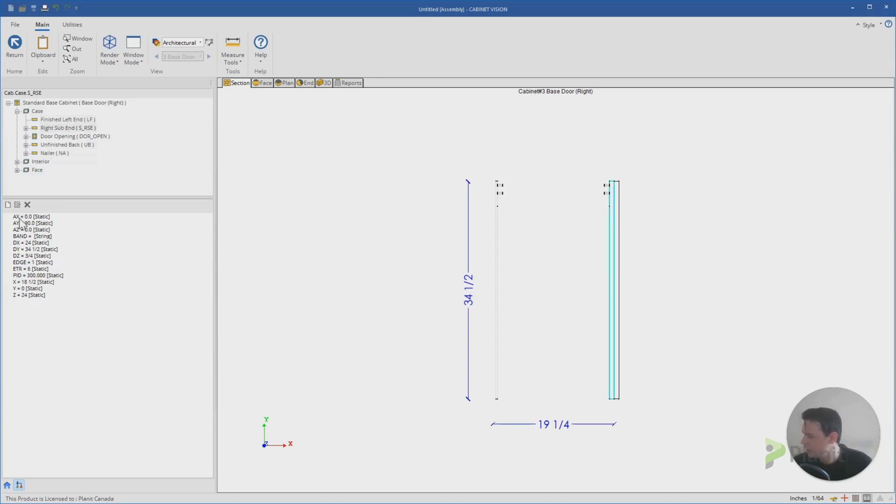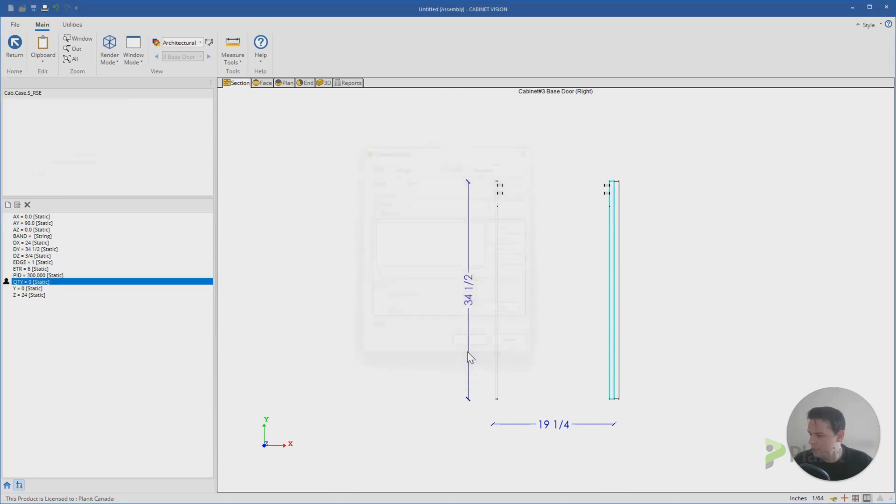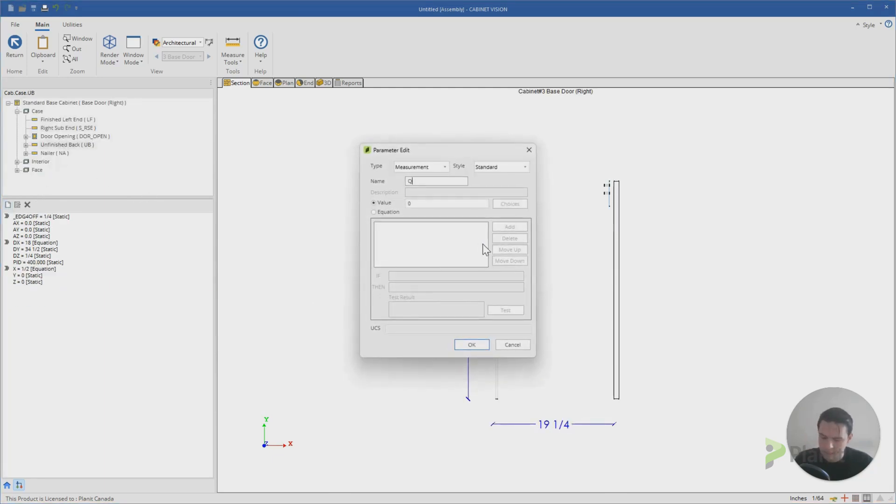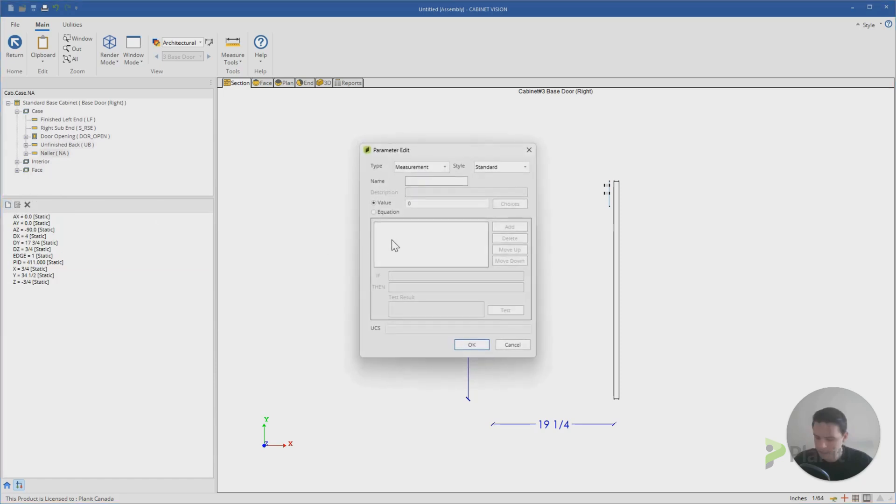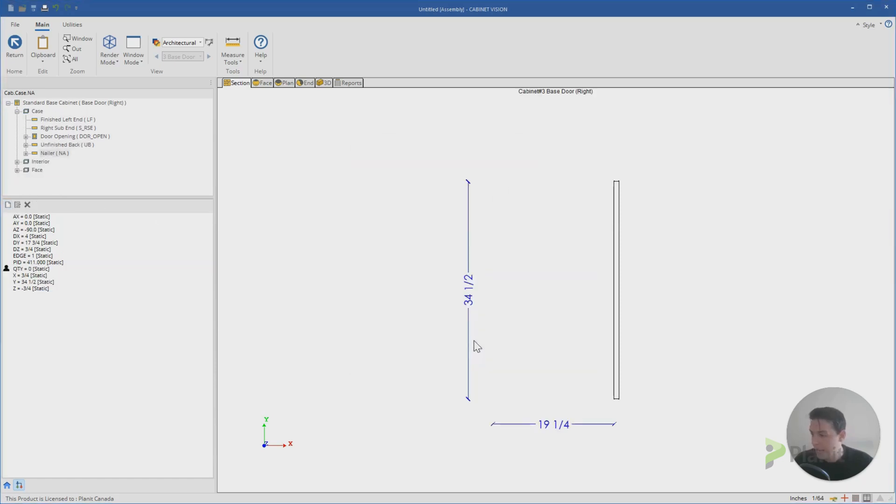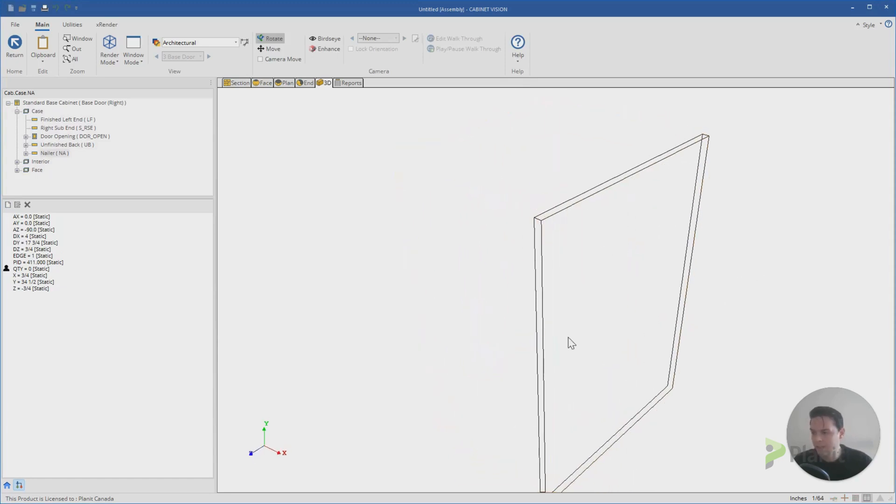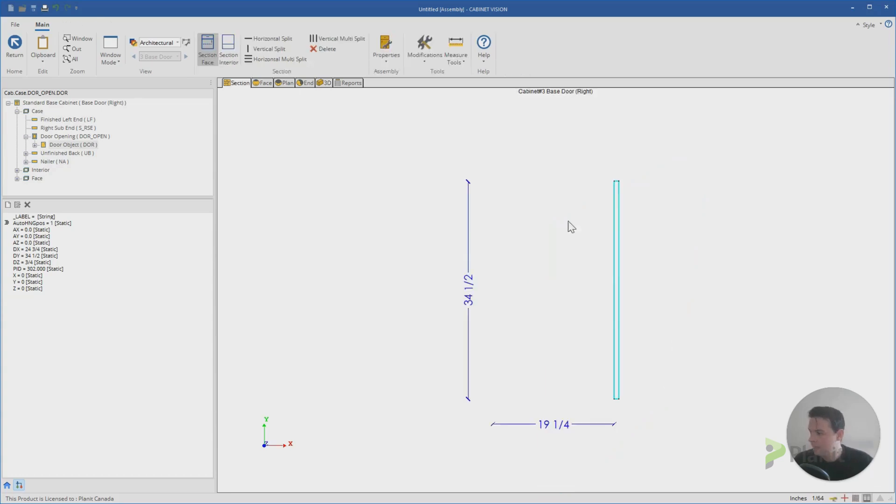I can do the exact same thing with the sub end. So we'll just go through and add the quantity equals zero. Do that on the unfinished back quantity equals zero. And then we'll also do that on the nailer, quantity equals zero. And you'll notice that now all I'm left with is this door object material which is our end panel following the door style.